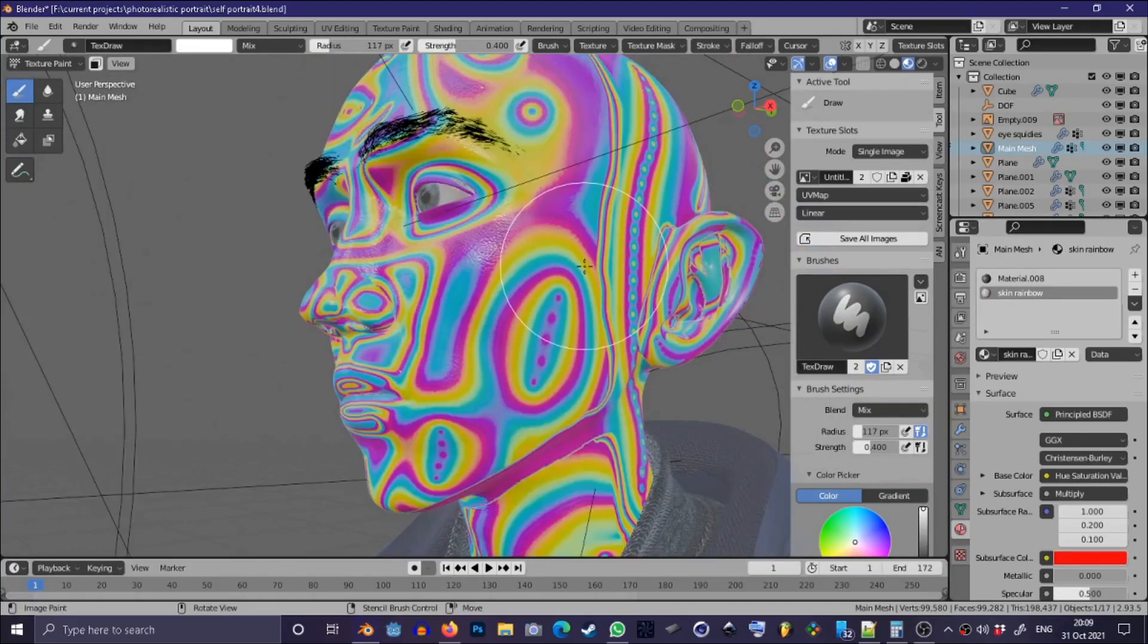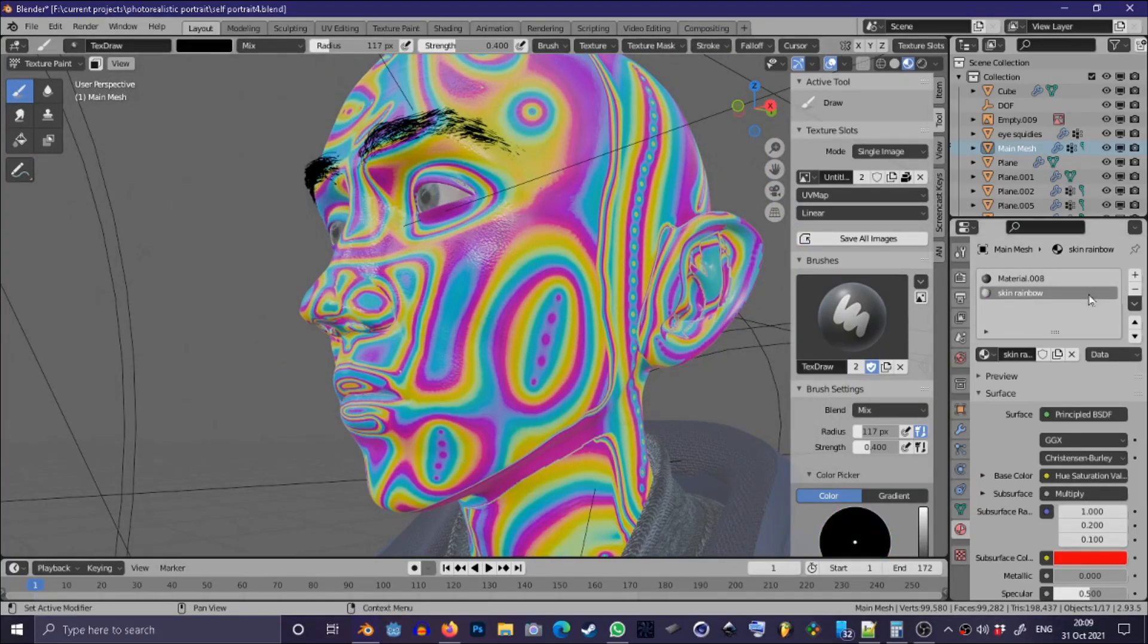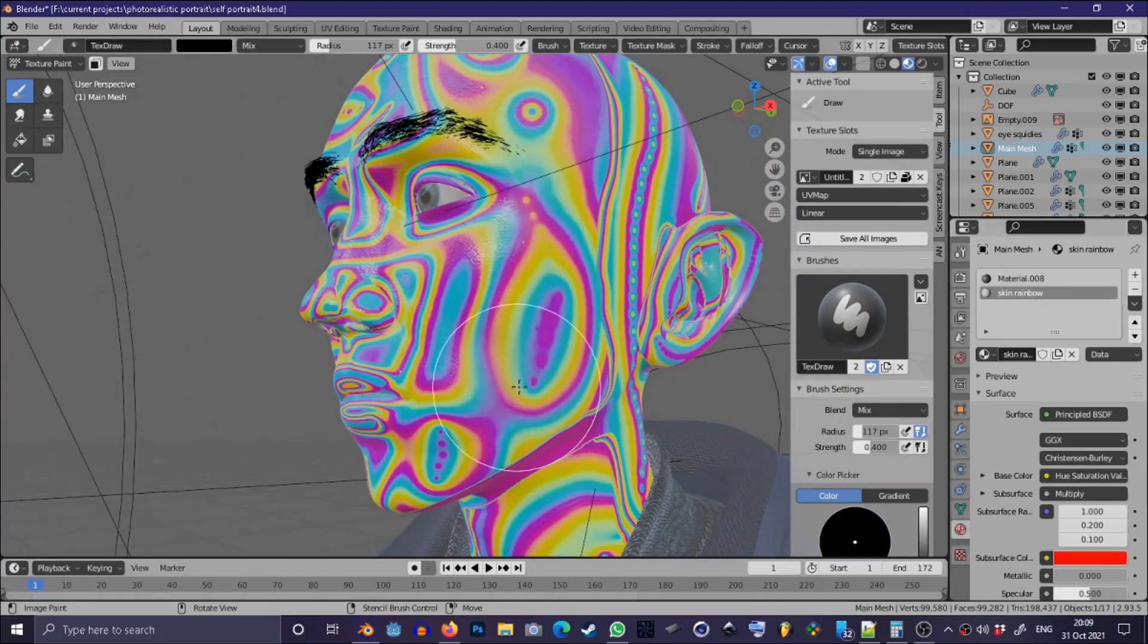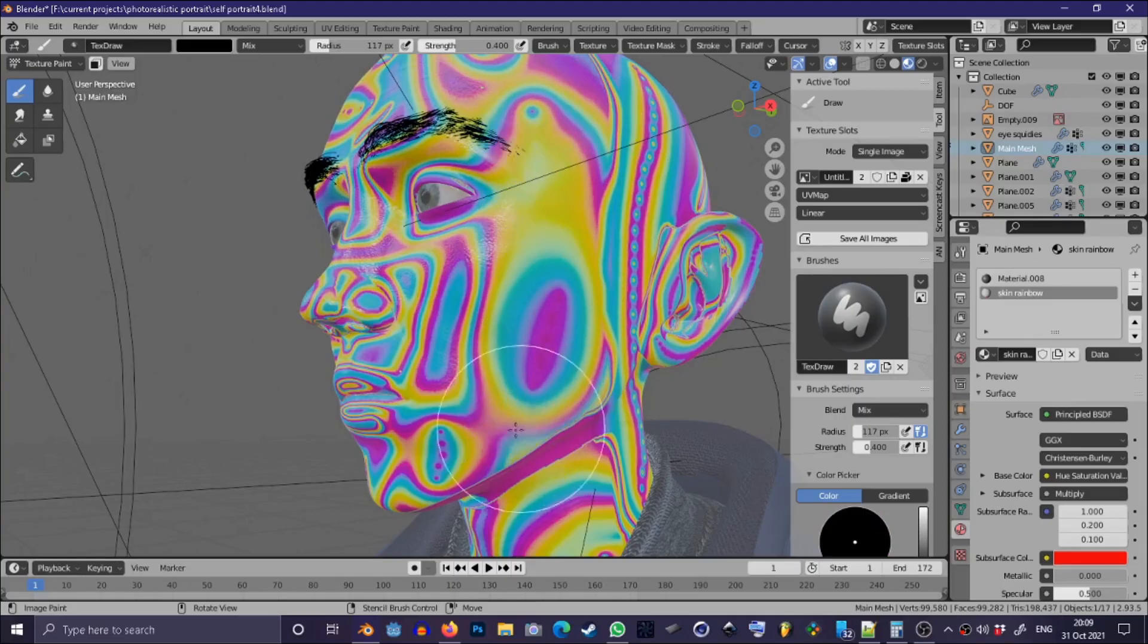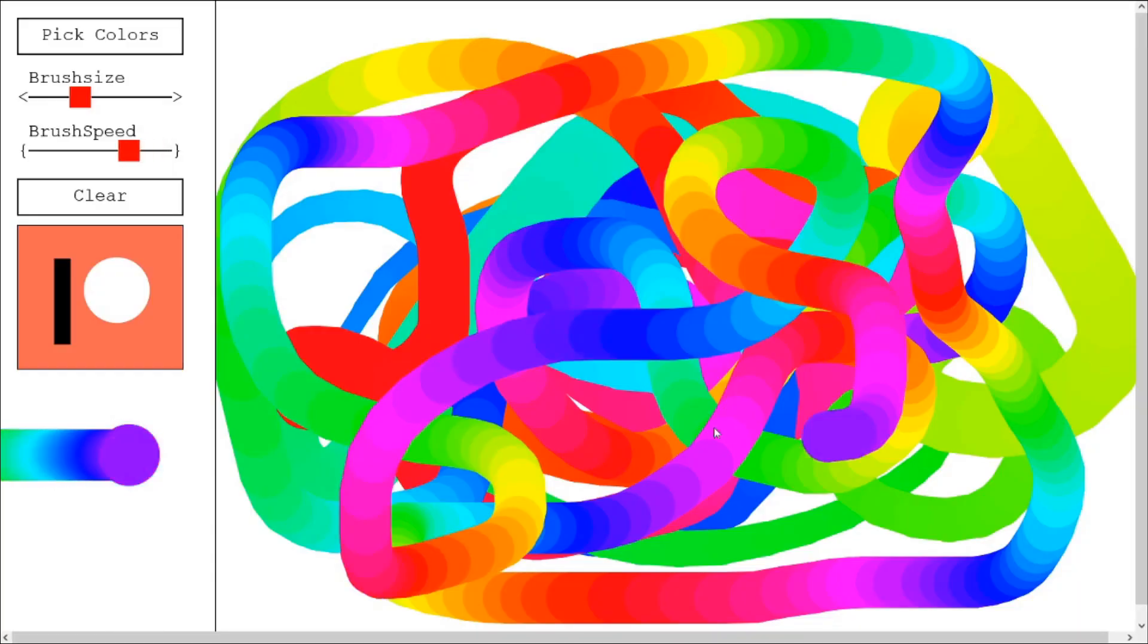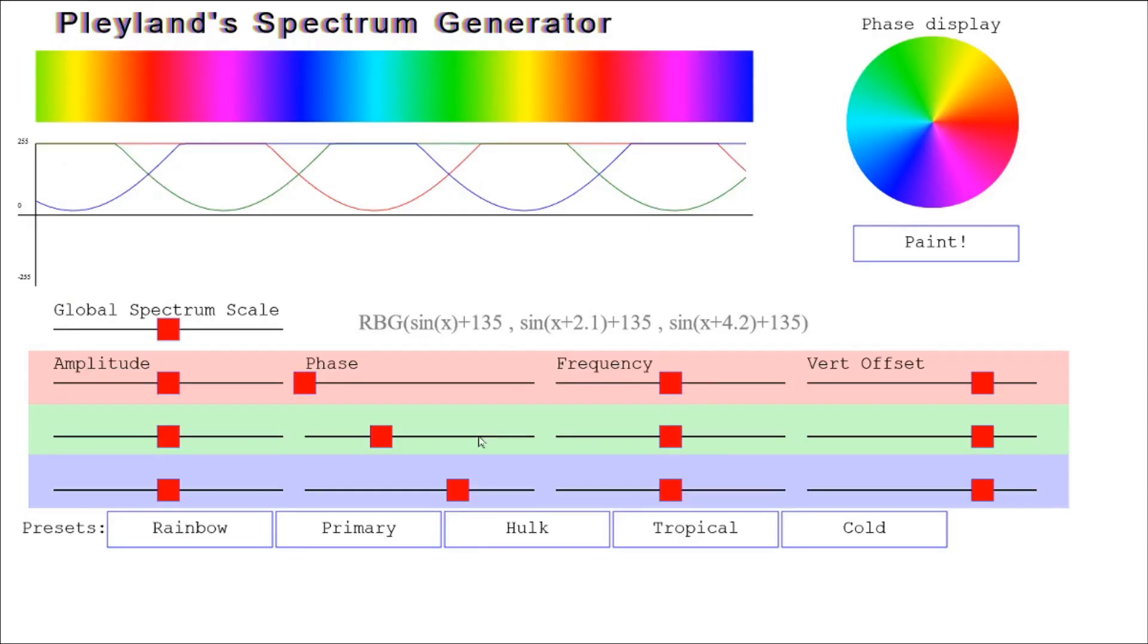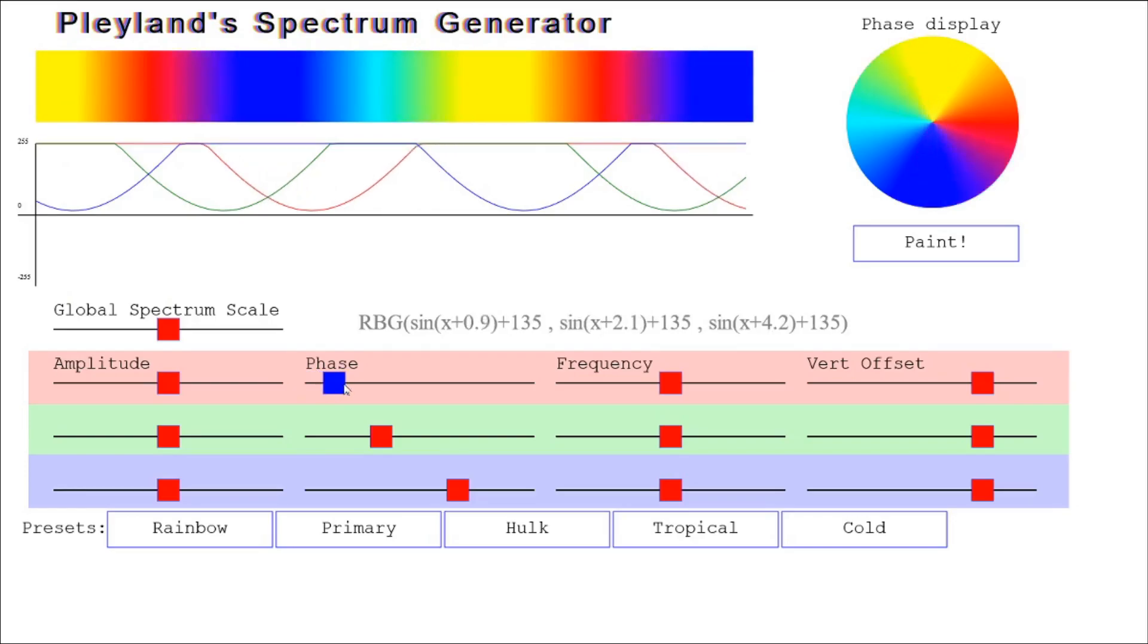Hey, and welcome to this tutorial on how to create an infinitely repeating color spectrum in Blender or any system that allows you to mix RGB colors based on parameters.